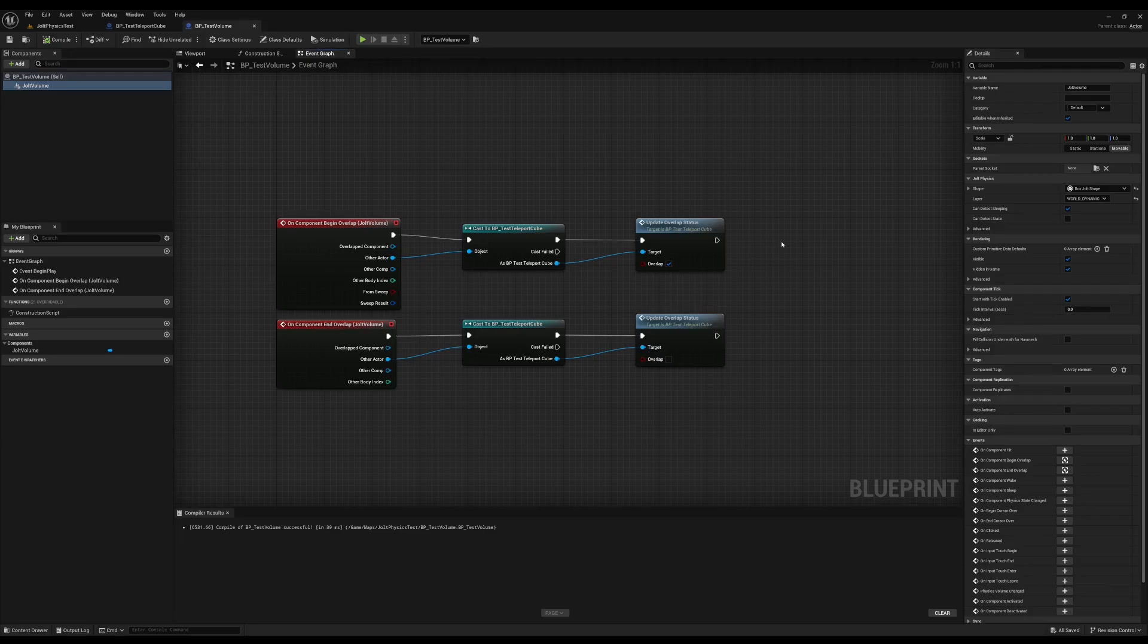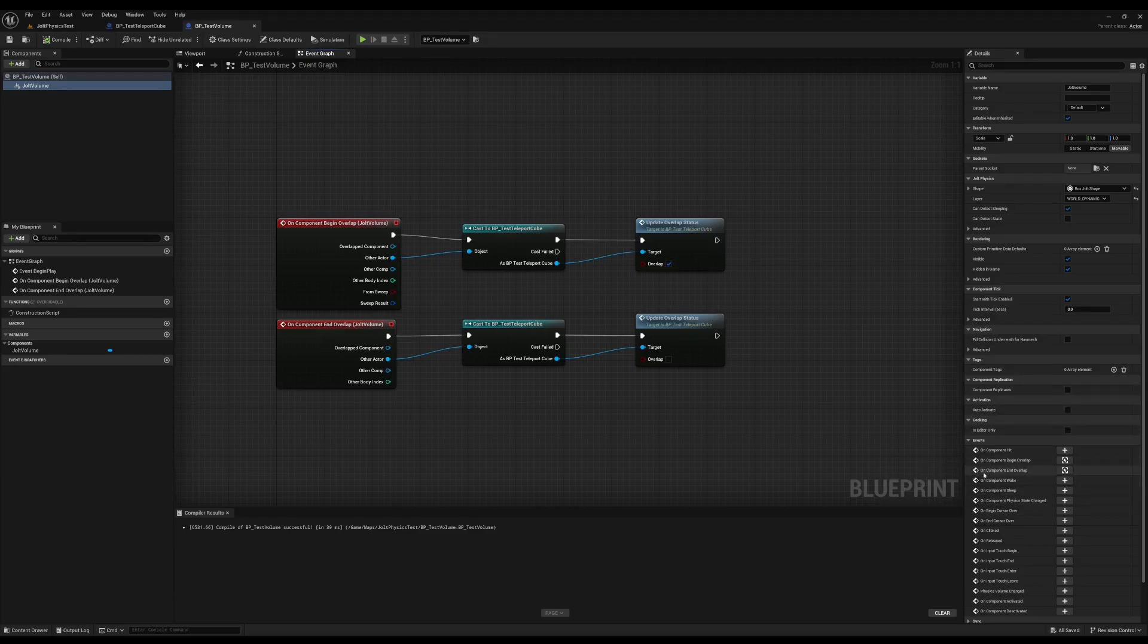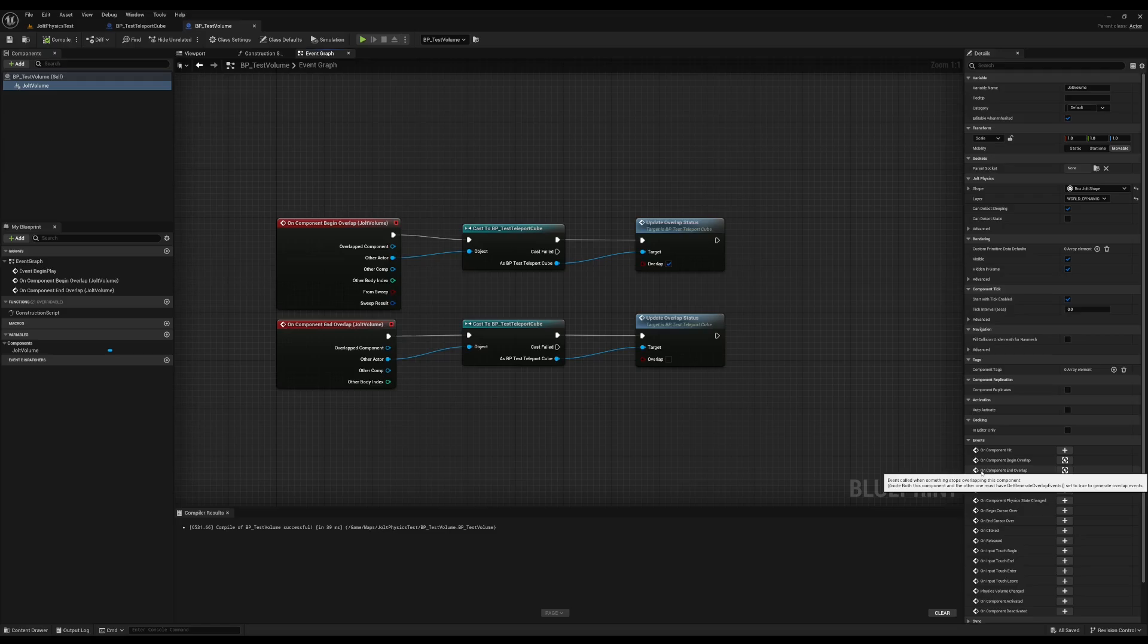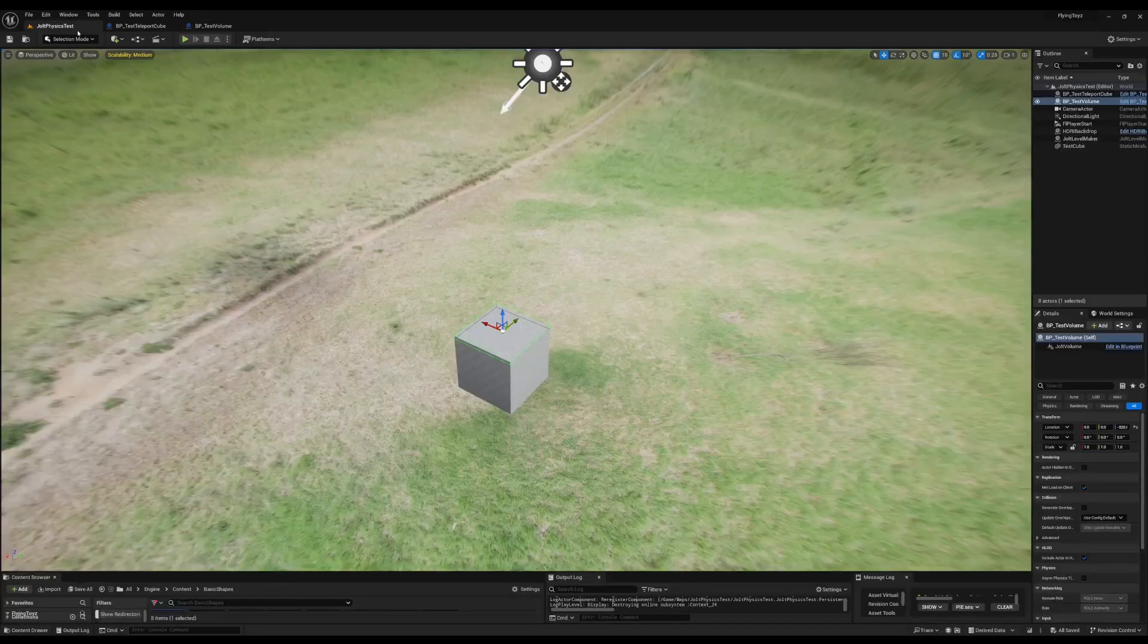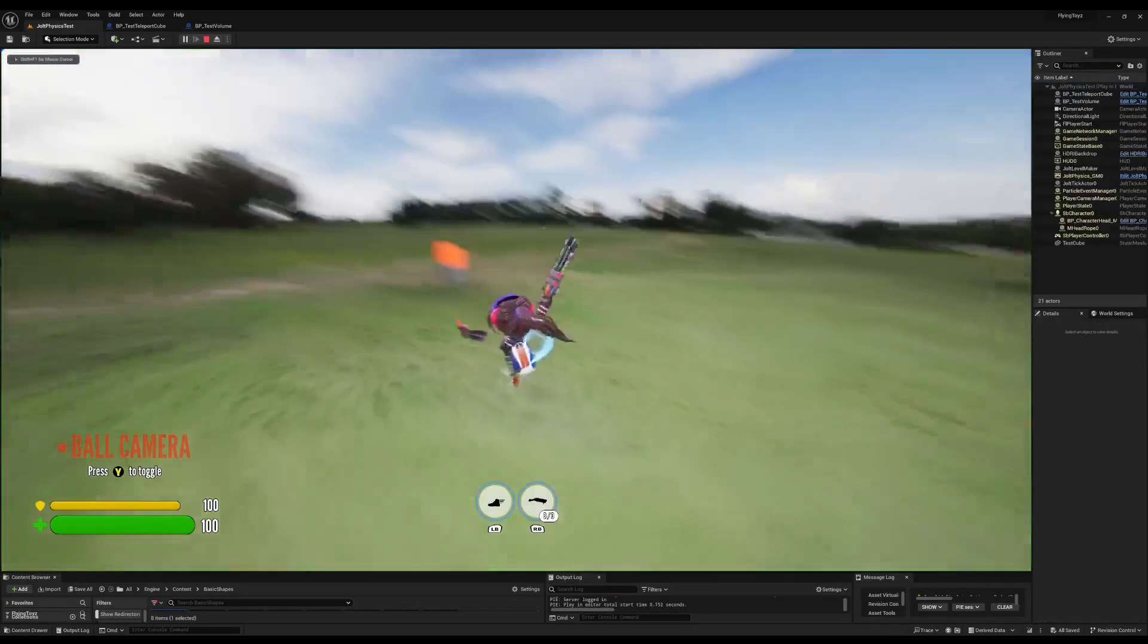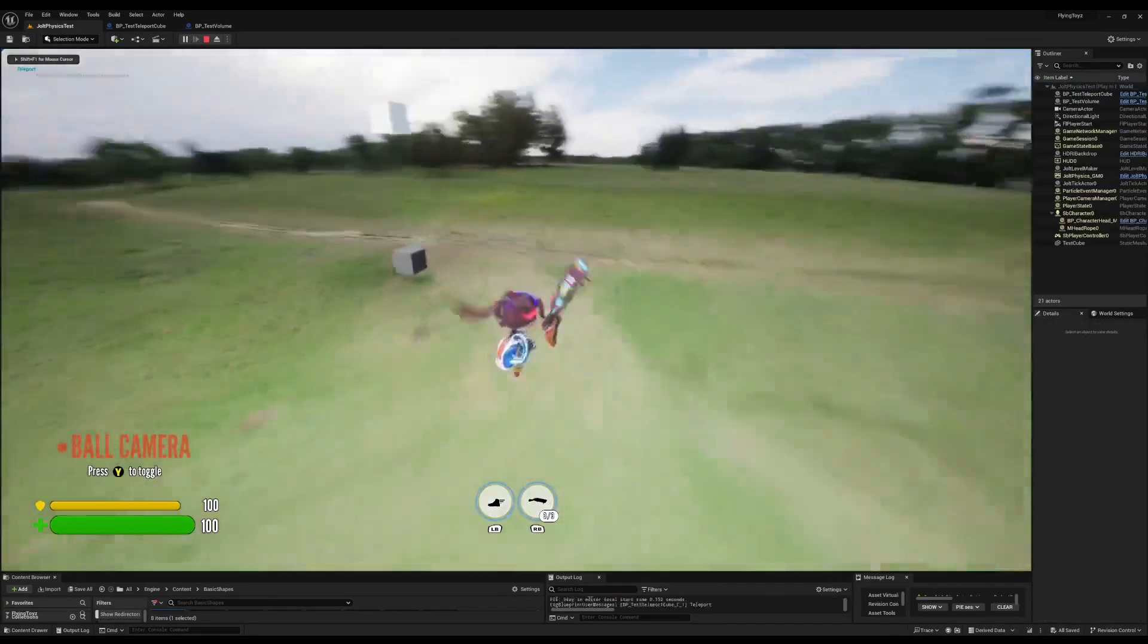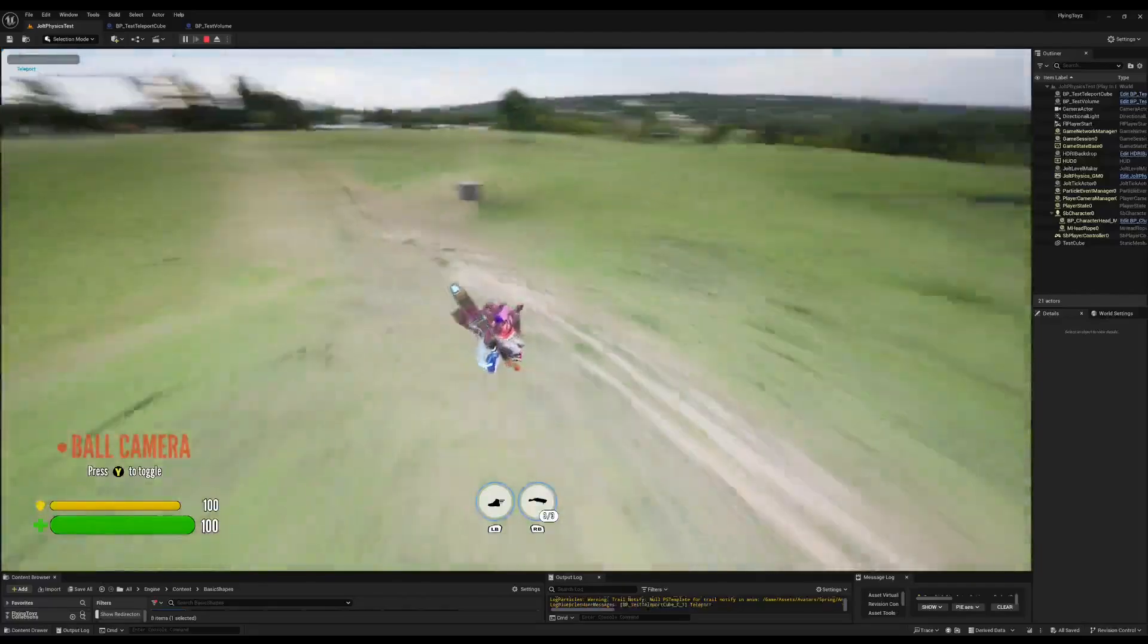But something that I want to show to you is that I am still using the on component begin overlap and on component end overlap that Unreal Engine provides for their own physics engine. So I did not create a new event, I'm just reusing what's there and it works just perfect.